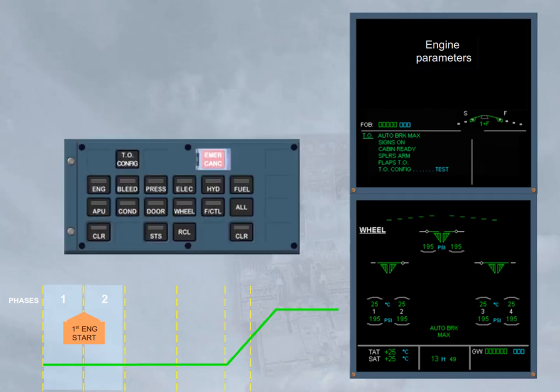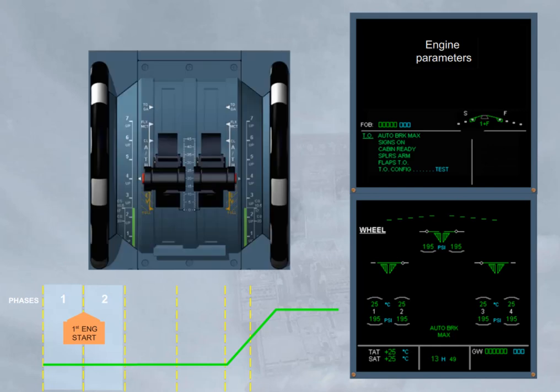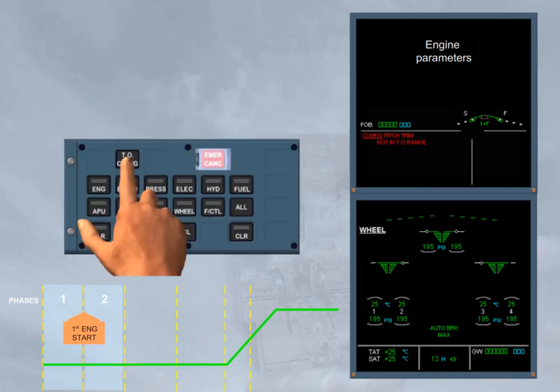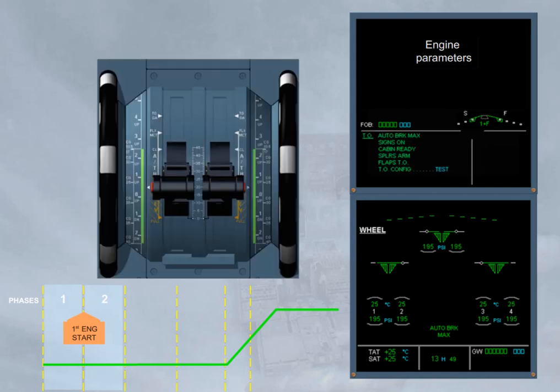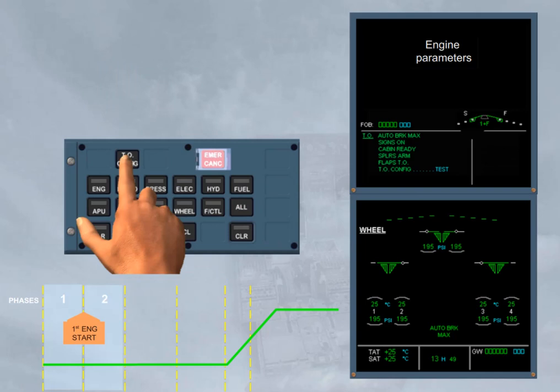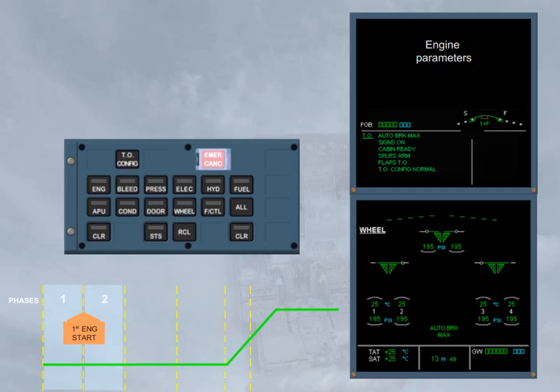On the ECP, a takeoff config key allows you to check the configuration of the plane for takeoff before applying the takeoff engine power. Assume that you forgot to set the pitch trim into the green takeoff sector, so when the takeoff config key is pressed, an ECAM warning is triggered. When the configuration is correct and the key is pressed again, the blue item turns to green.